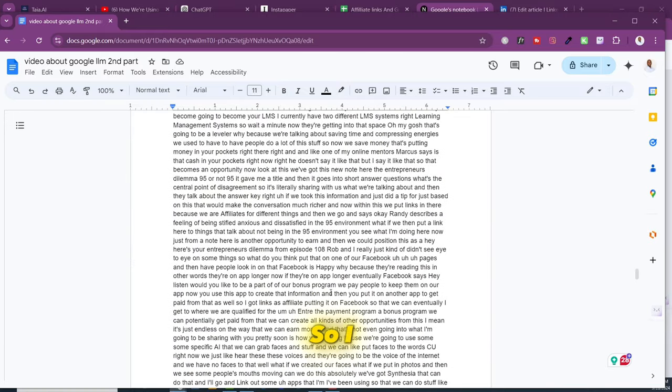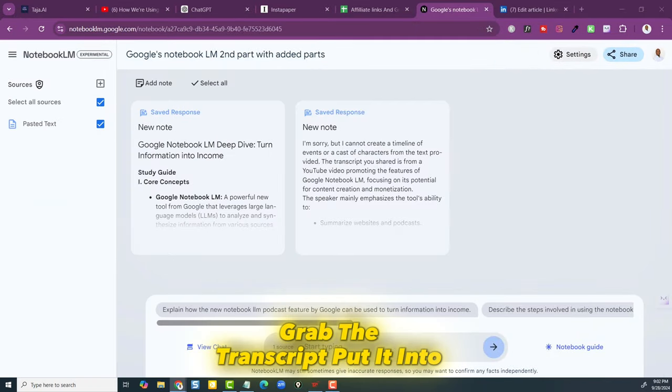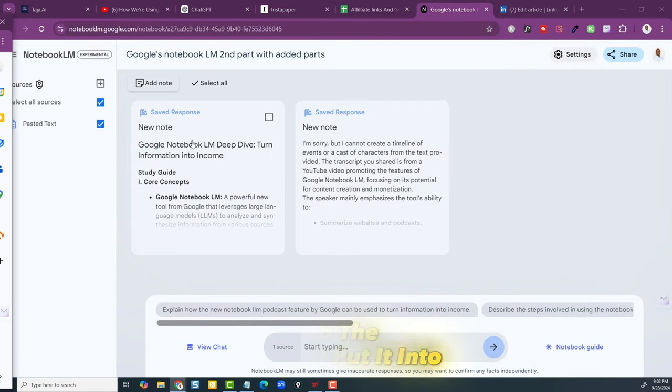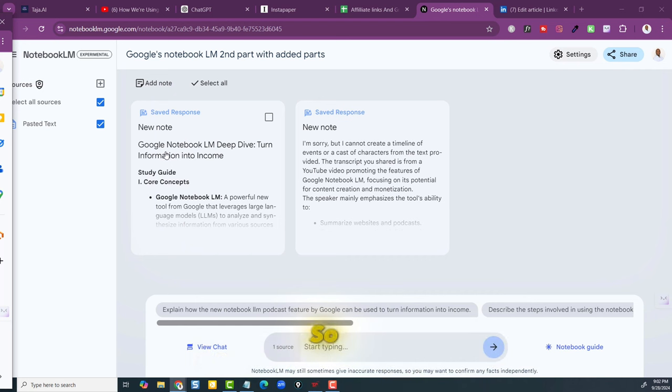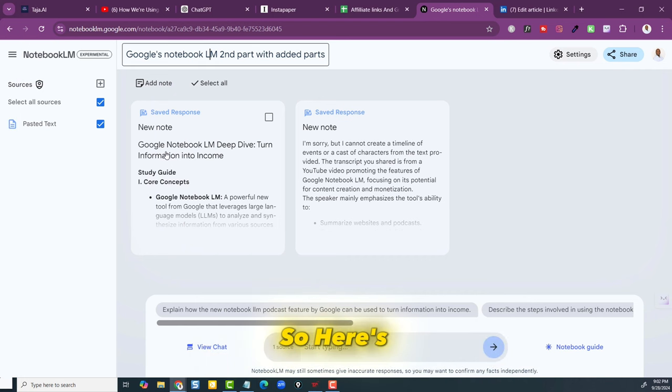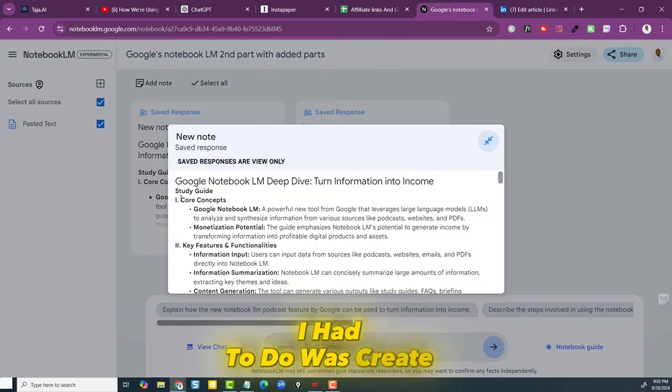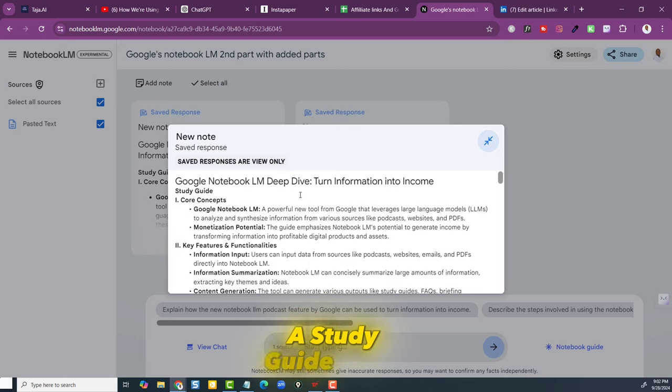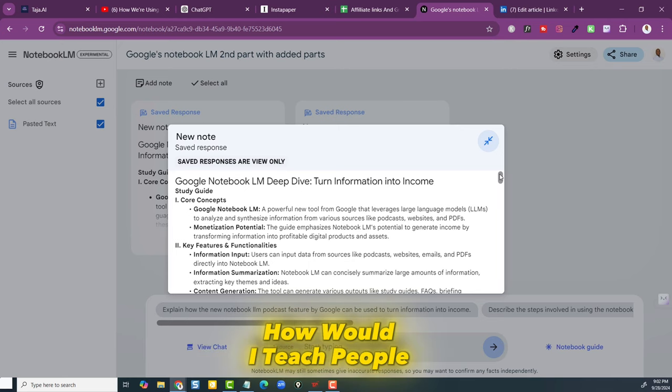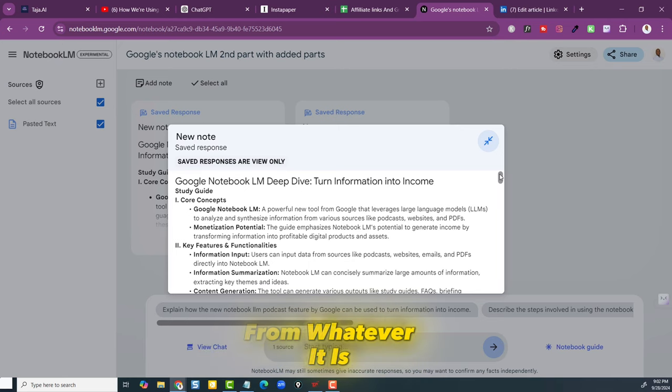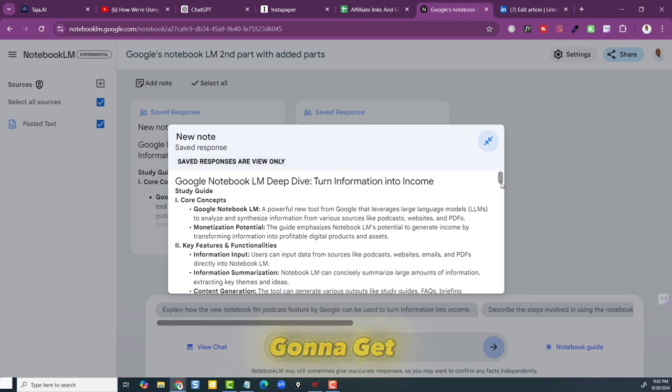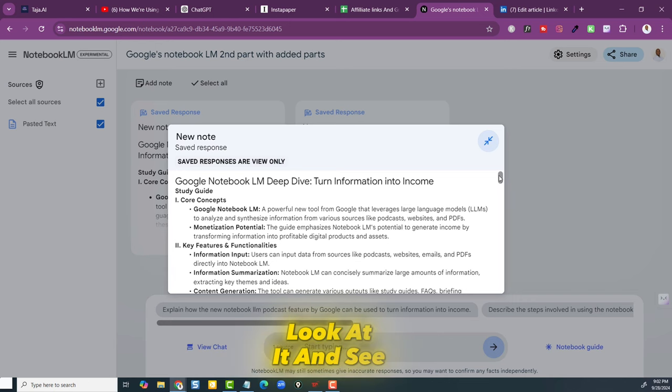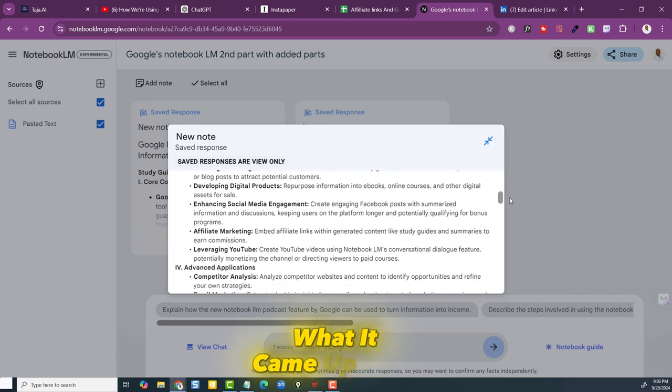So I took this big old article, grabbed the transcript, and put it into Google's Notebook LM. First thing I did was create a study guide. If this were a study guide, how would I teach people from it? I didn't know what I was going to get, so I decided to just look at it and see what it came up with.